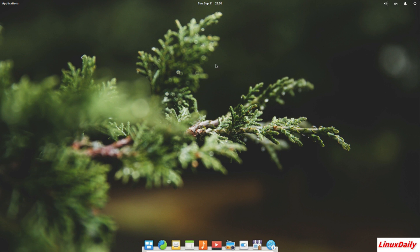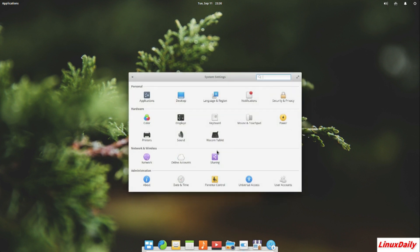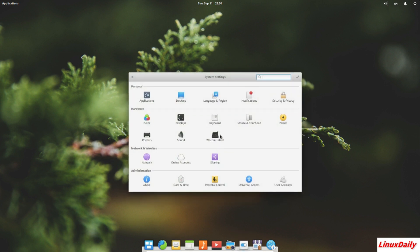Now we move on to cons. Elementary OS is nice but there also comes with some cons. First off being it is not very customizable.